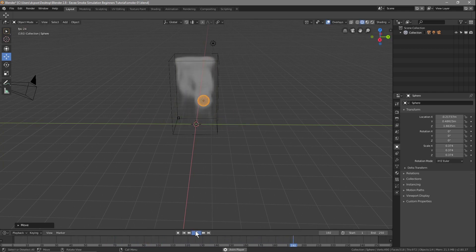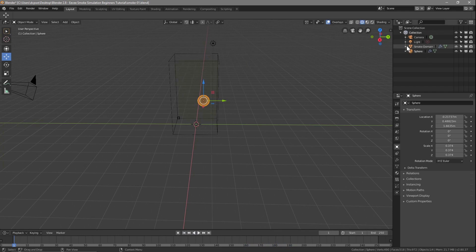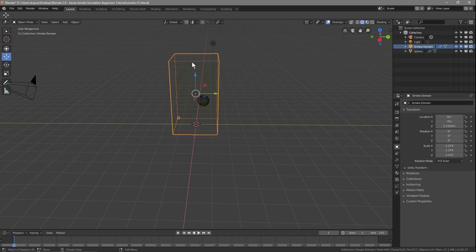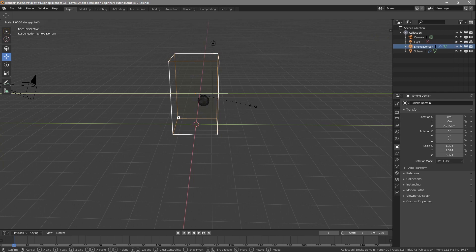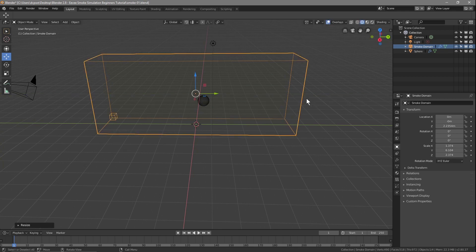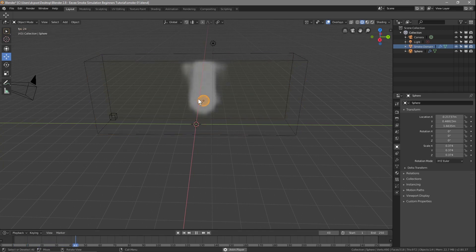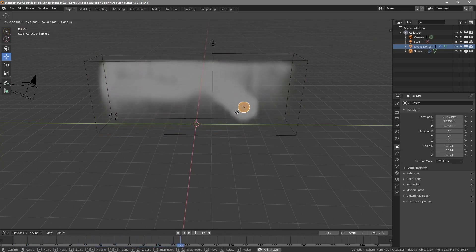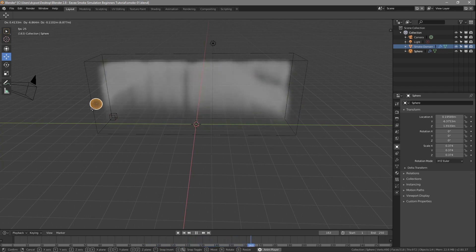The first thing we want to do is increase the size of this domain. We can click on Collections and then click on Smoke Domain to select it, or just click on it directly. We press S to scale and then Y to scale it on the width, increasing it to something like this. Now the domain is much wider, so the smoke will be generated within the realms of this larger domain.